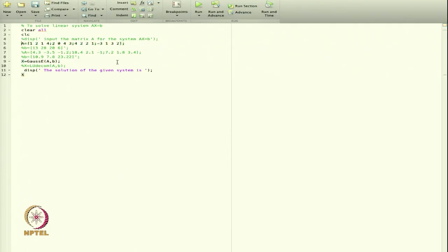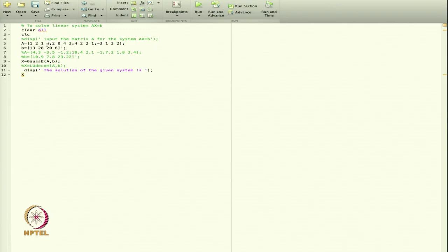In the main script I define matrix A as a 4×4 matrix: first row [1, 2, 1, 4], second row [2, 0, 4, 3], followed by the third and fourth rows. The right-hand side vector b is [13, 28, 20, 6] (as a column vector using the transpose operator). I pass A and b to the function GaussE.